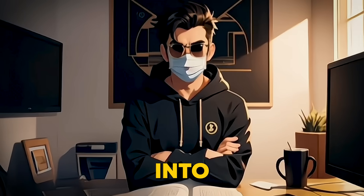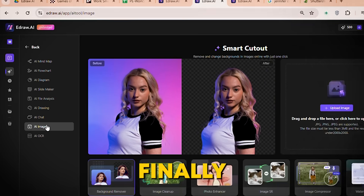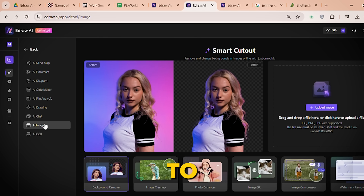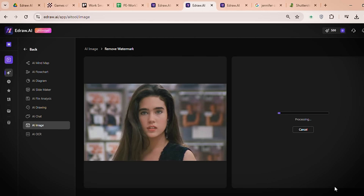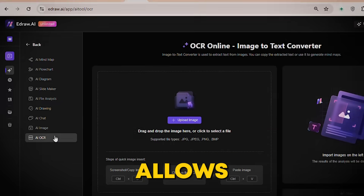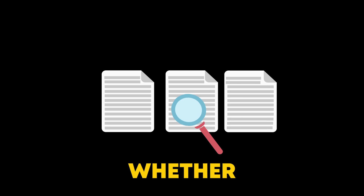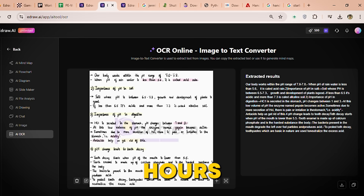Turn your best ideas into action with EdDraw AI's online whiteboard. And finally, let's talk about EdDraw AI's image features — powerful tools designed to simplify image editing, with features like background remover, photo enhancer, super resolution, image compressor, and watermark remover. Creating polished visuals has never been easier. And for those working with text, the OCR tool allows you to extract text from images or scan documents in seconds. Whether it's printed material, handwritten notes, or PDFs, OCR saves you hours of manual transcription.